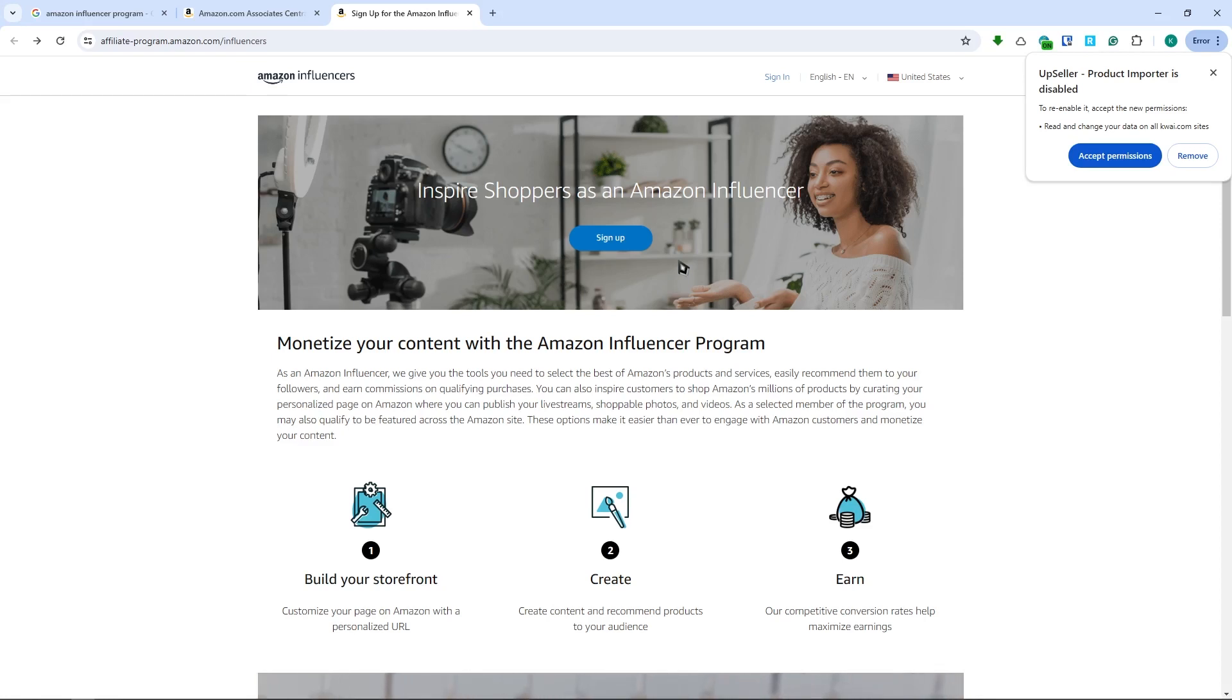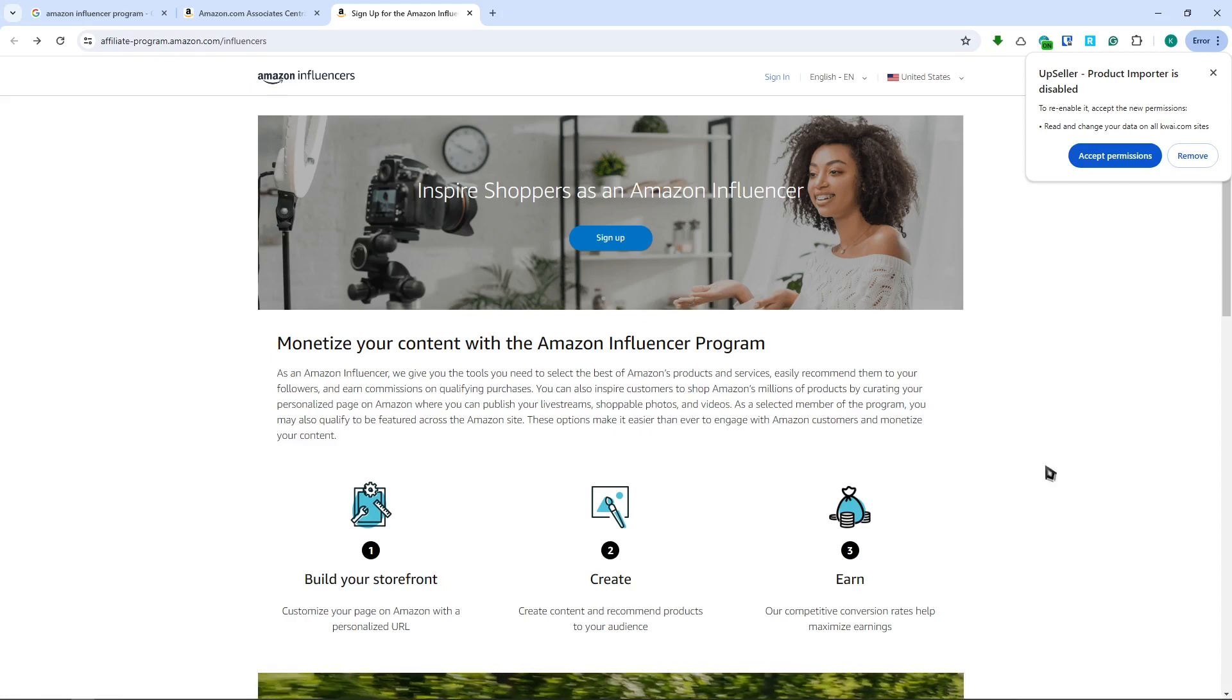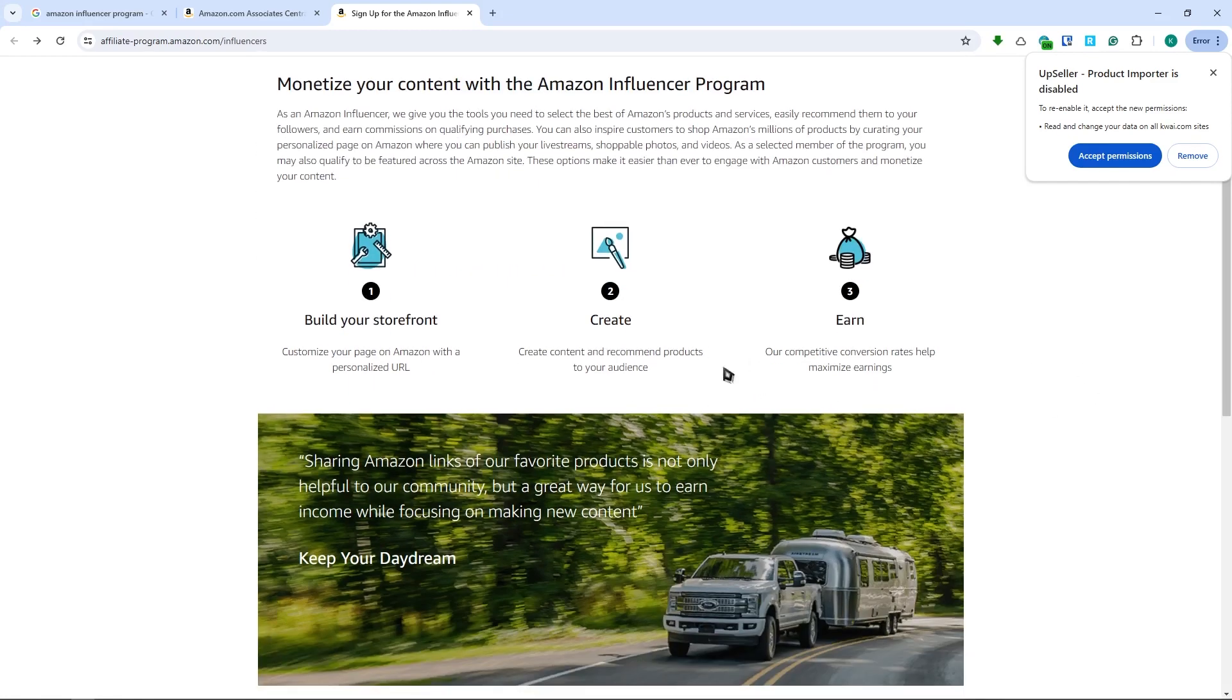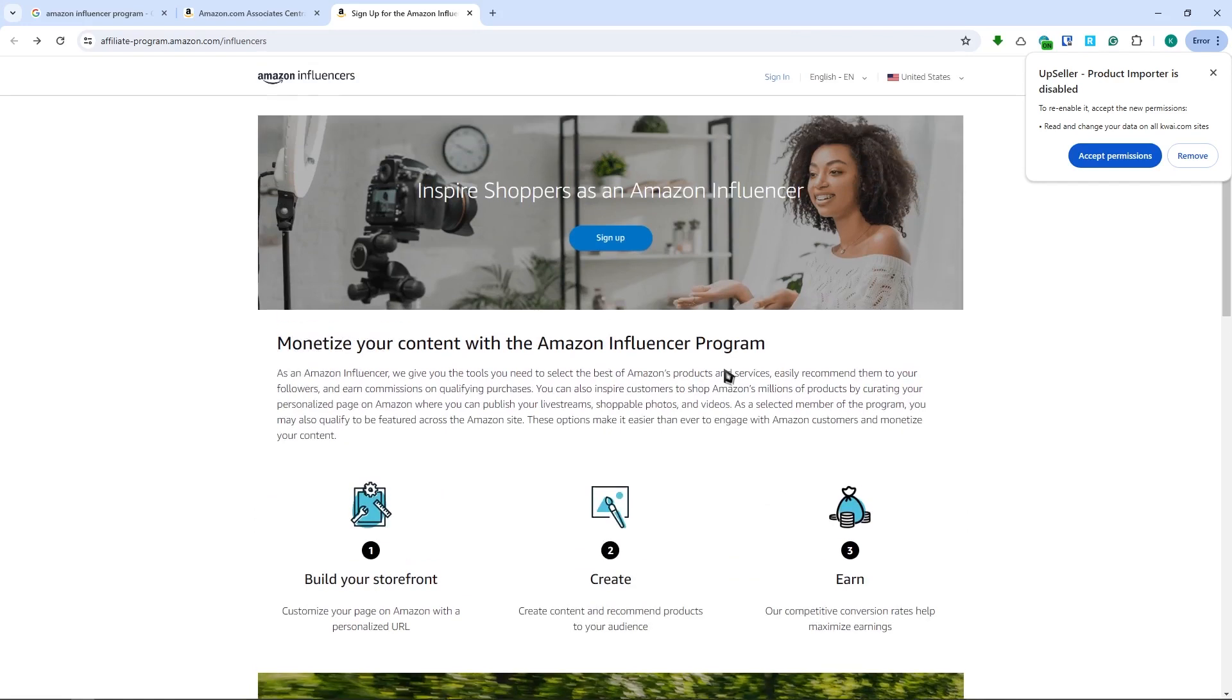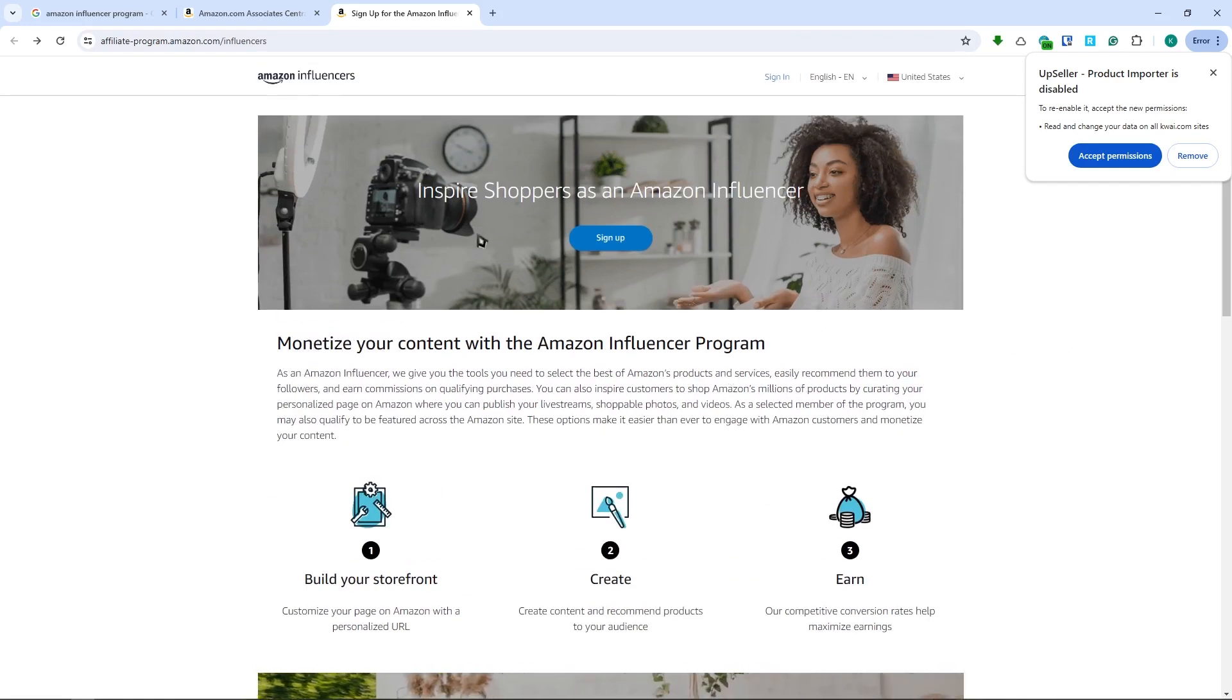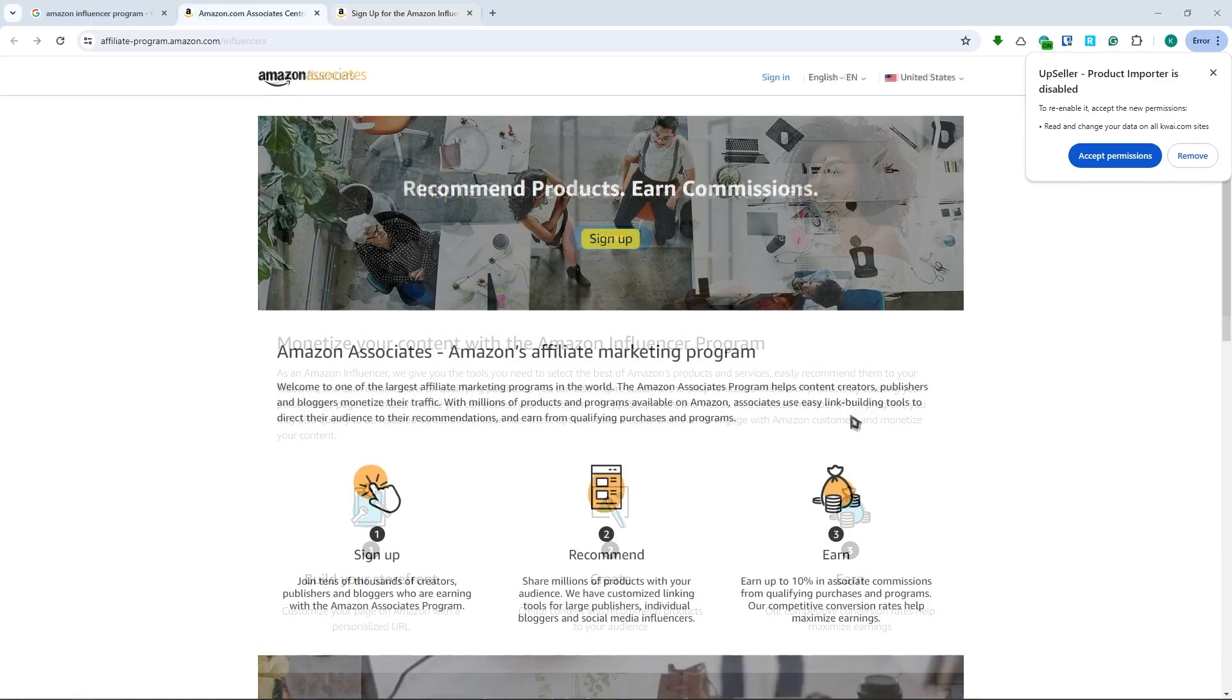There's not really a specific target from Amazon because personally I only have 200 followers and I was accepted. So don't worry if you have a small audience, just give it a try and see if it works out for you.